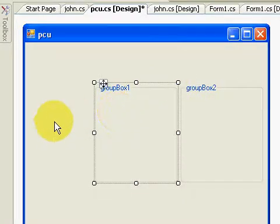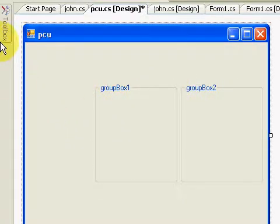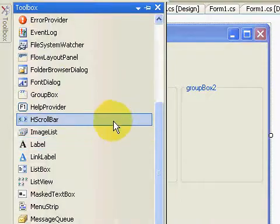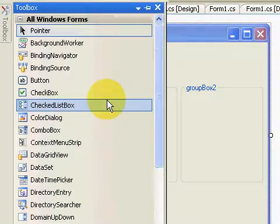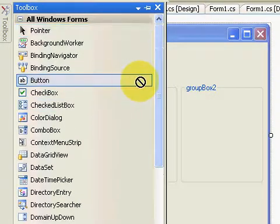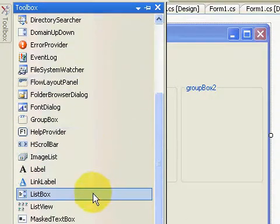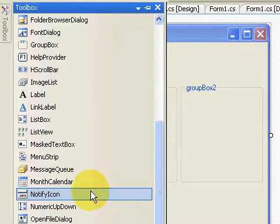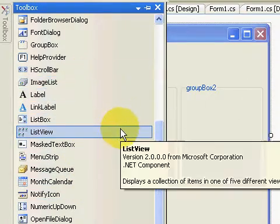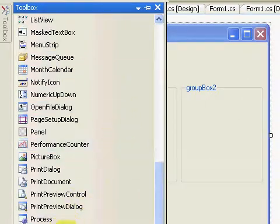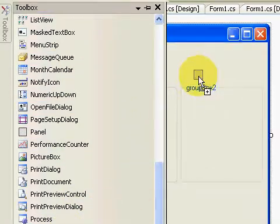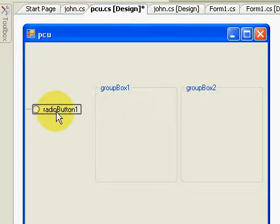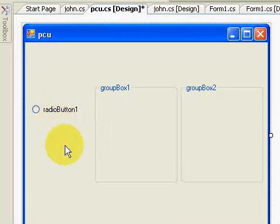Then we're going to have a radio button. This one is radioButton1, then radioButton2.